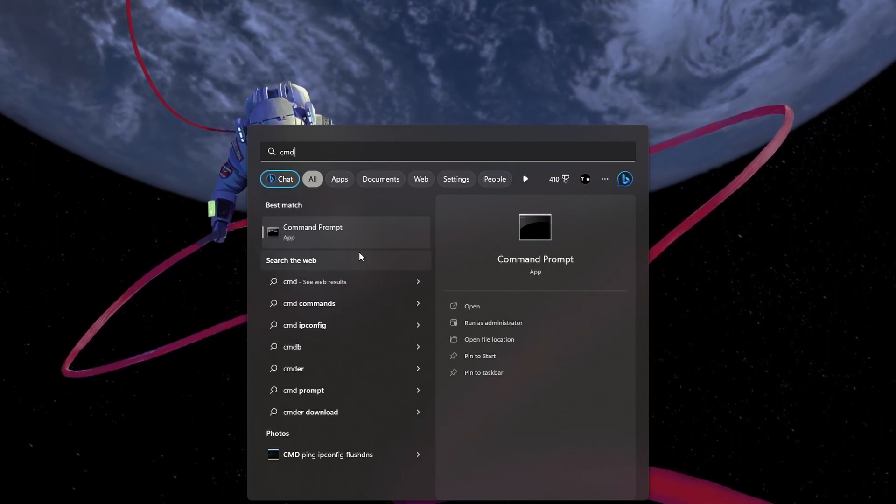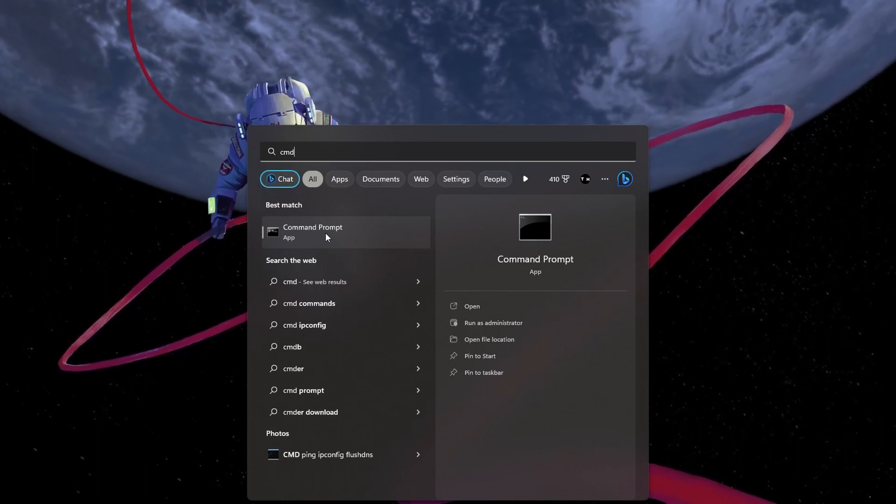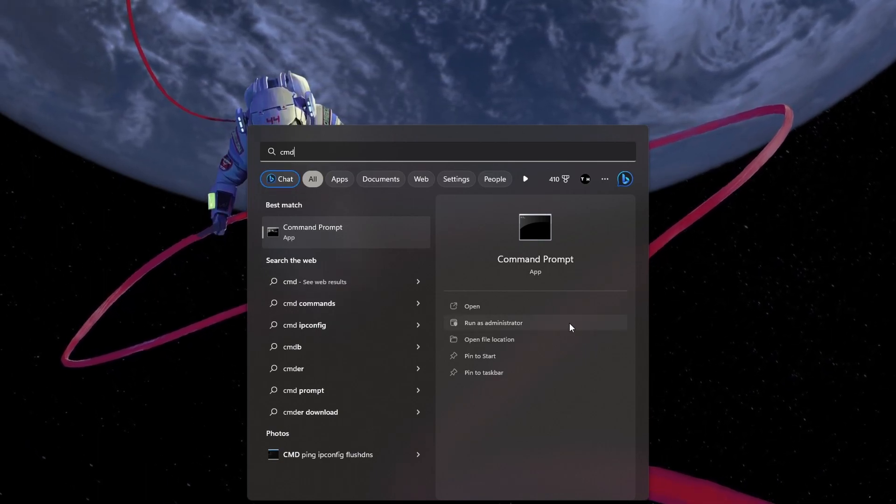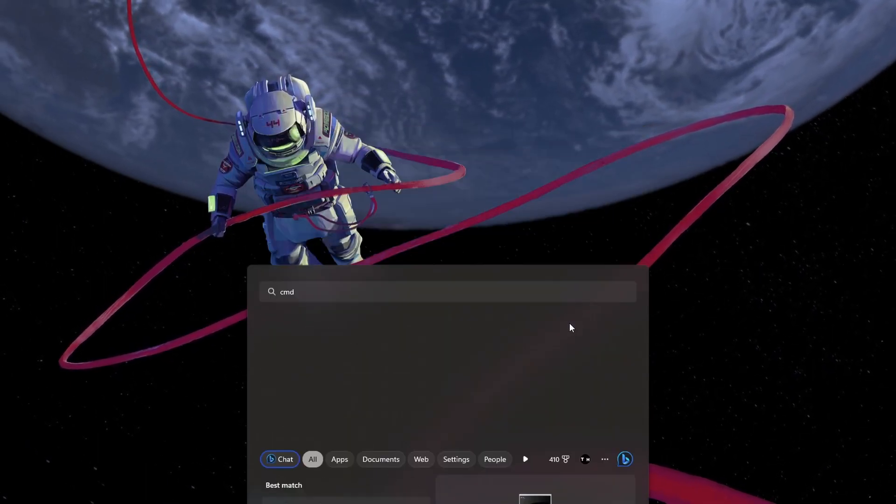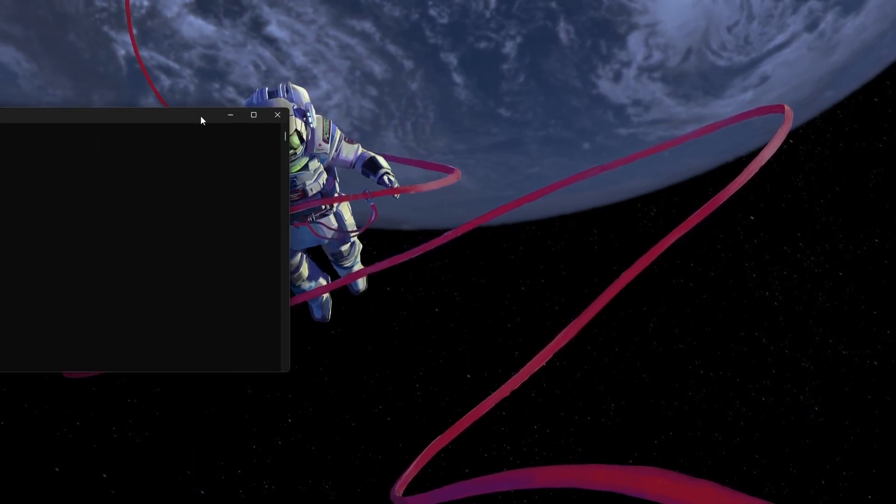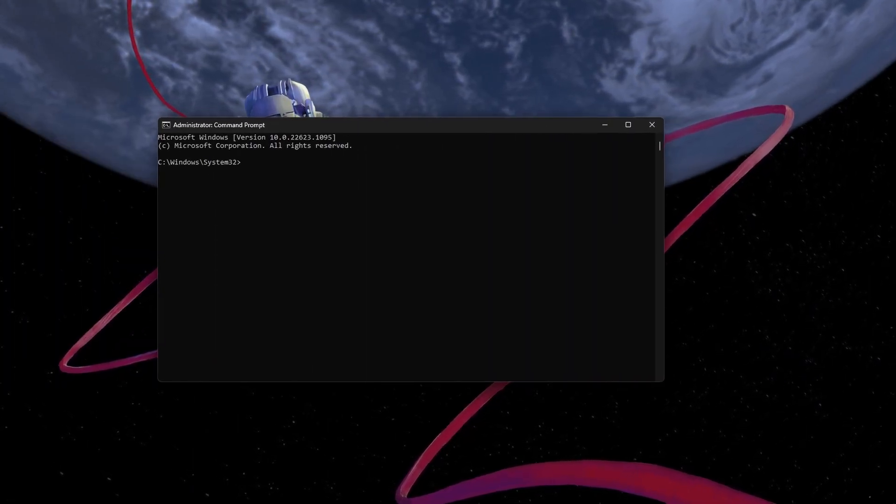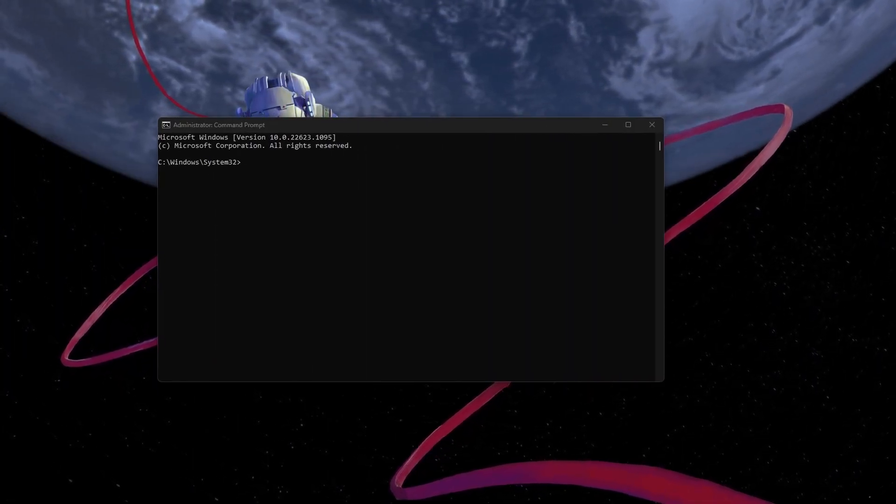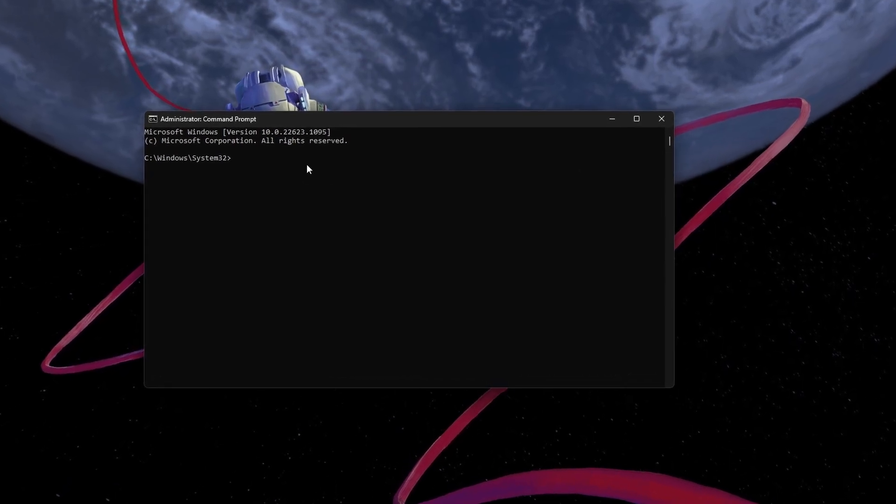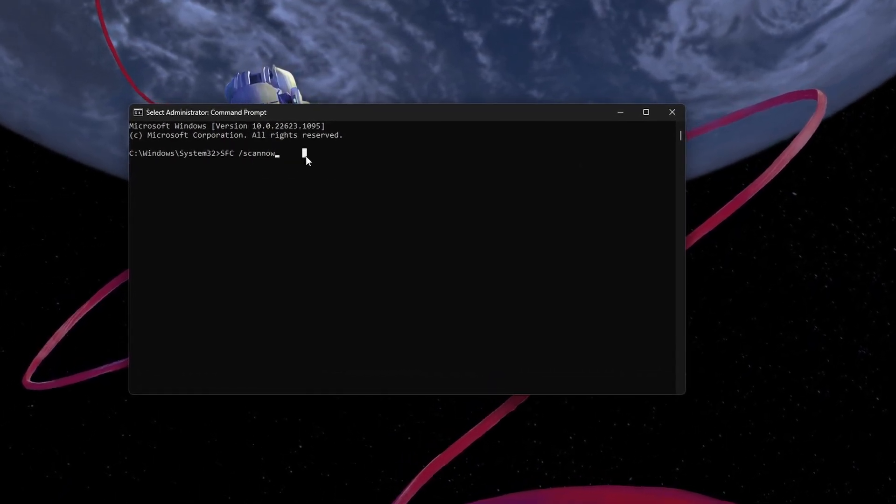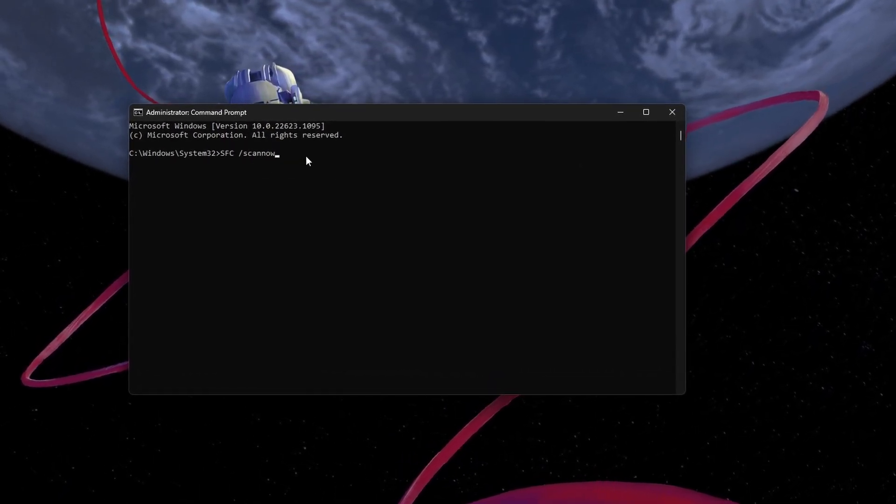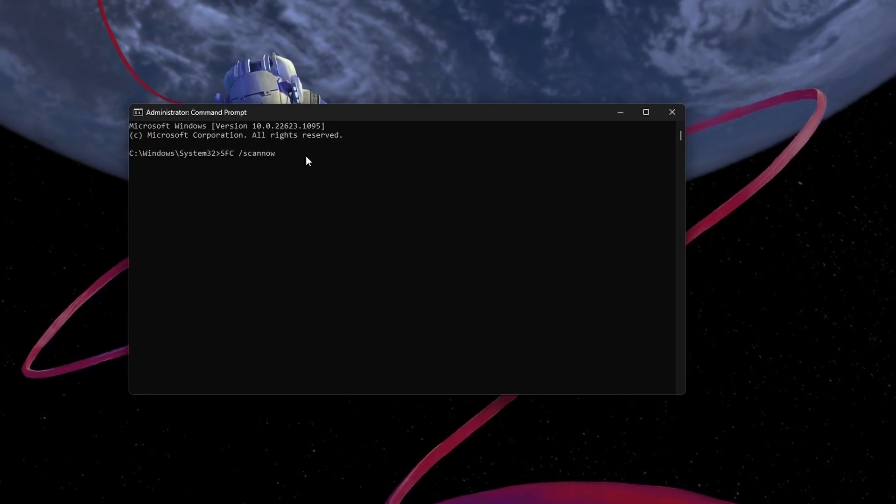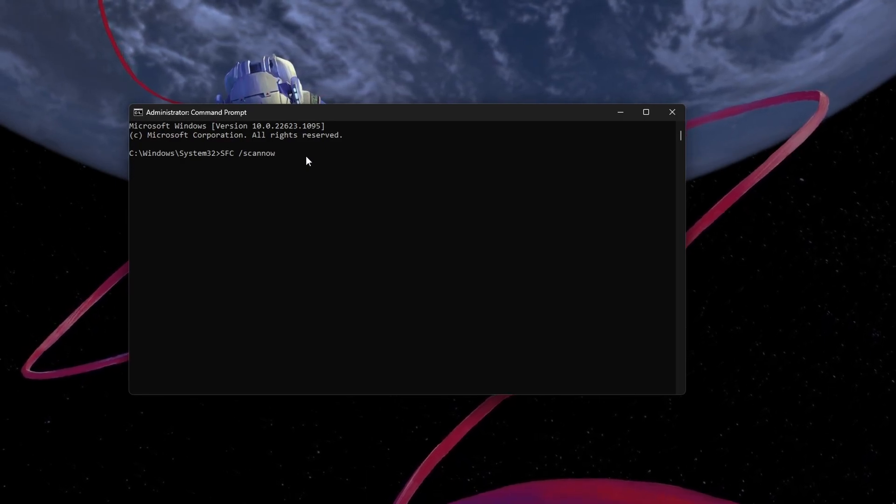Open up your command prompt as an admin by searching for CMD and selecting Run as administrator. On this window, use the command SFC /ScanNow. It can take up to a couple of minutes to scan and replace corrupted Windows files on your PC.